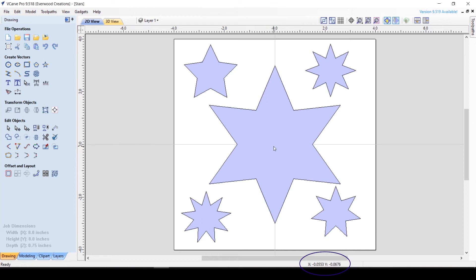For these measurements, the center of the material is considered 0,0, and the numbers indicate the distance traveled away from that center point.